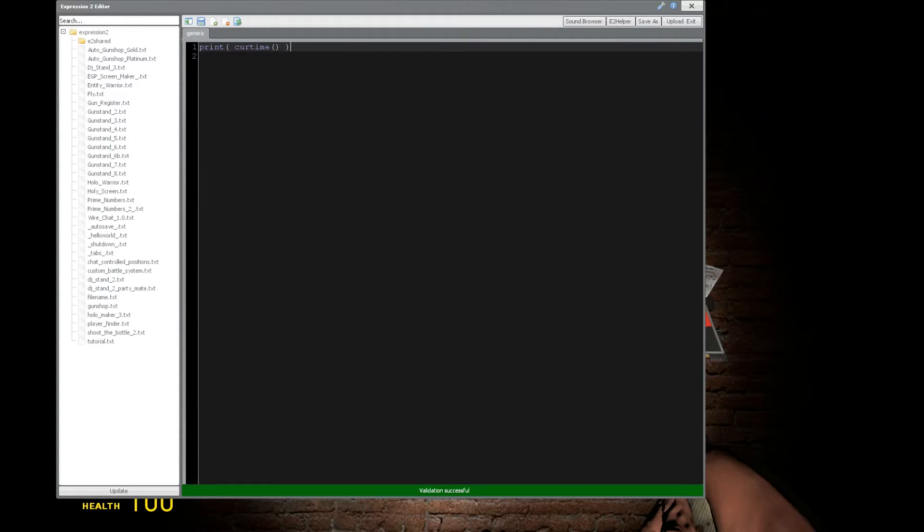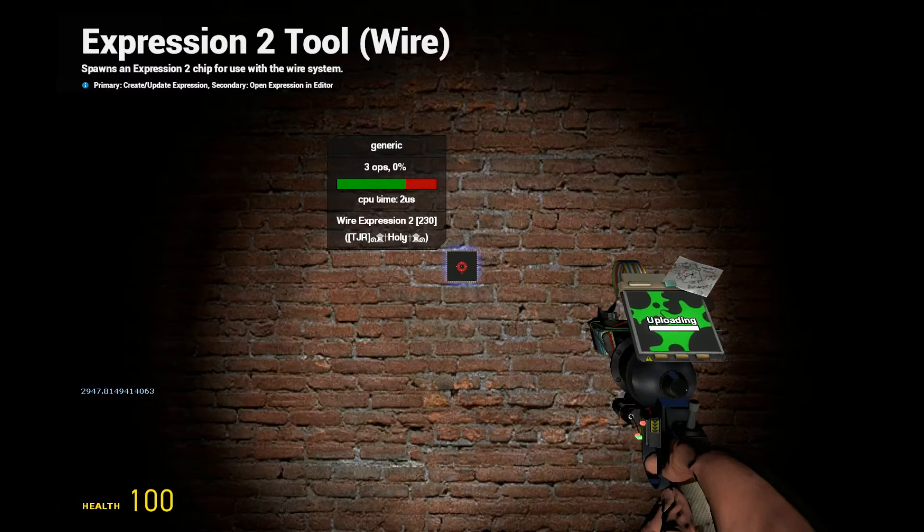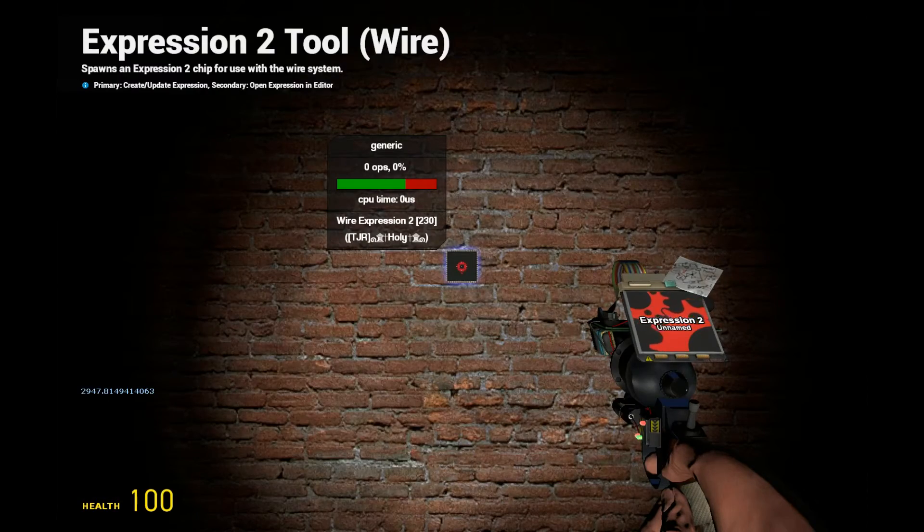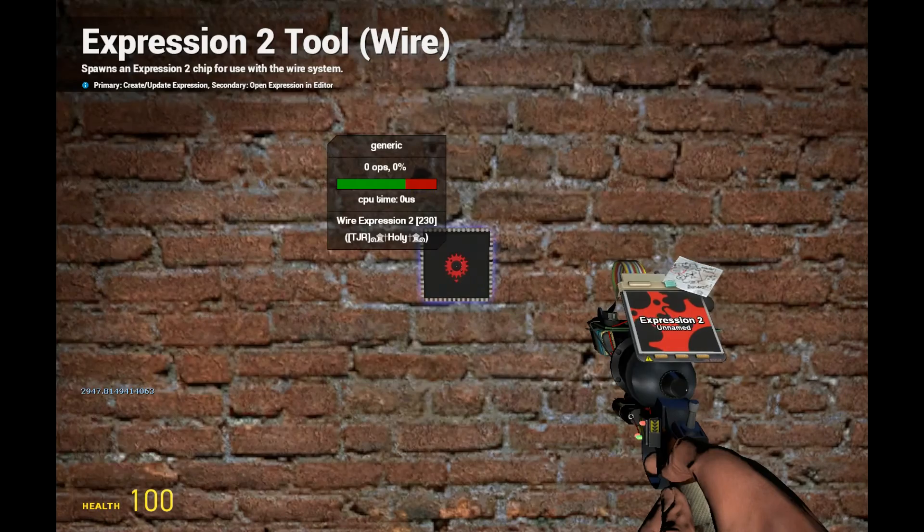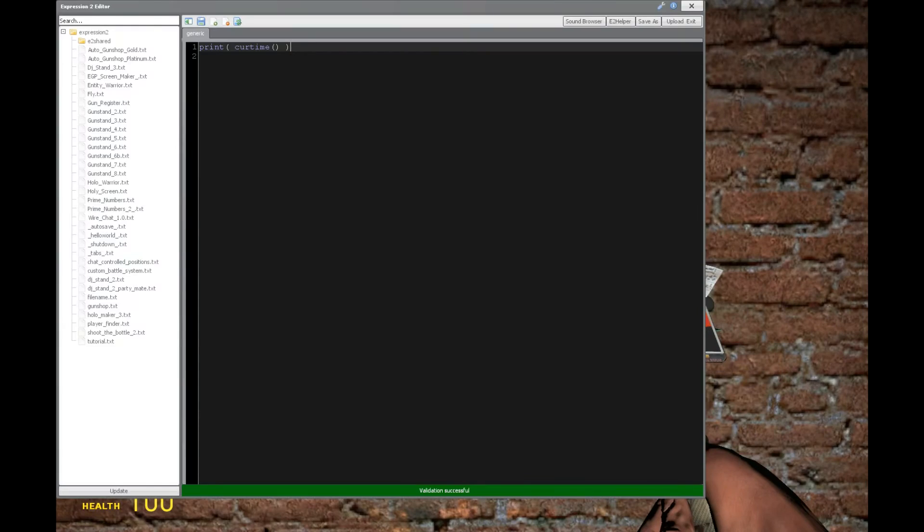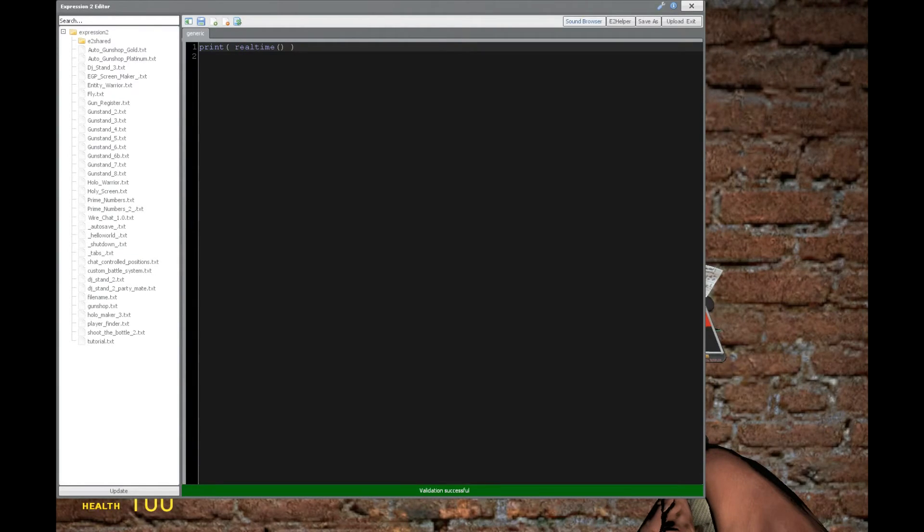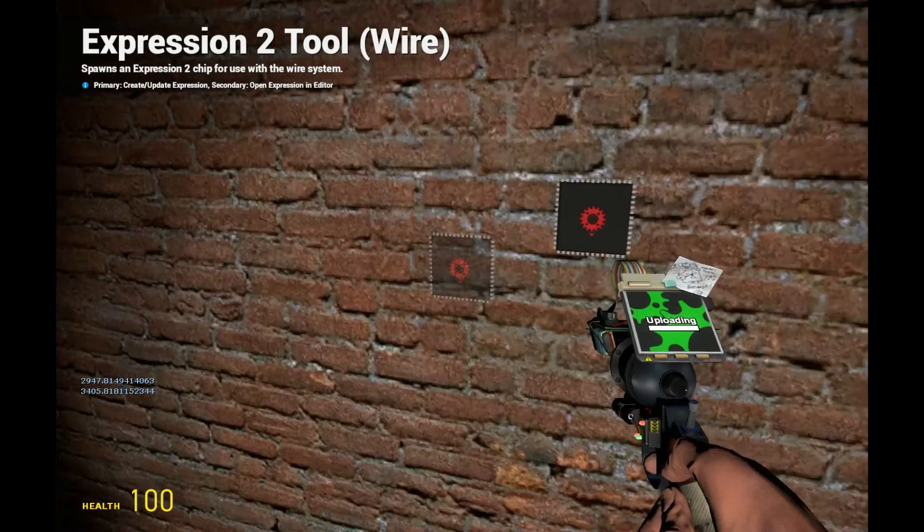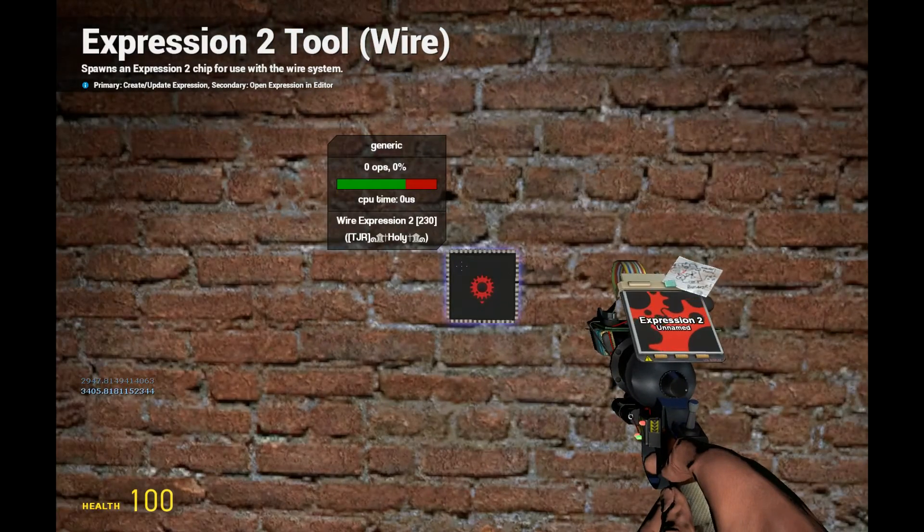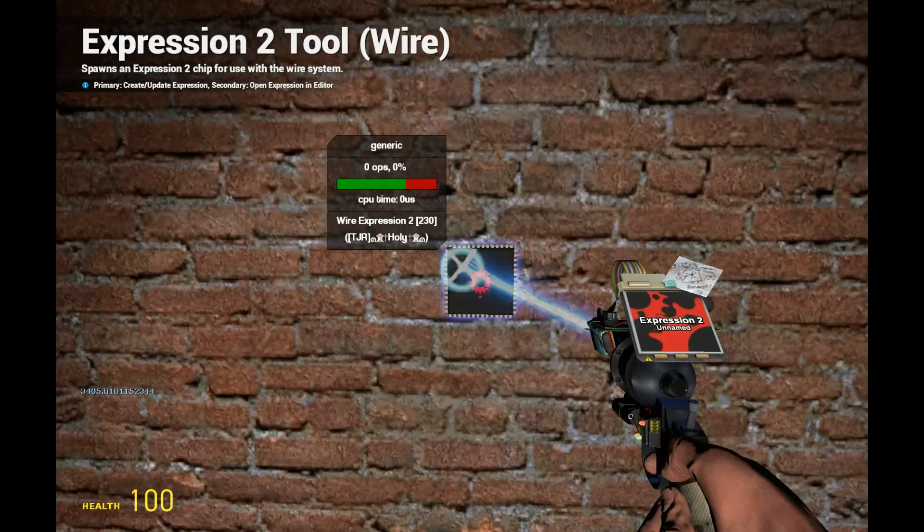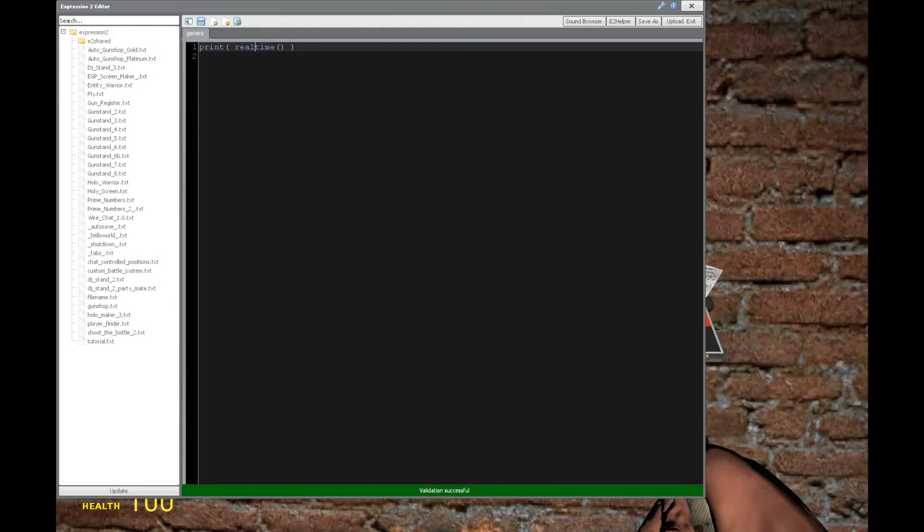Let's get the in-game time since the server has started. That's going to be the current time, which is 2,947 seconds. If we want to get the real time since the server has started, we get 3,400 seconds, just about.